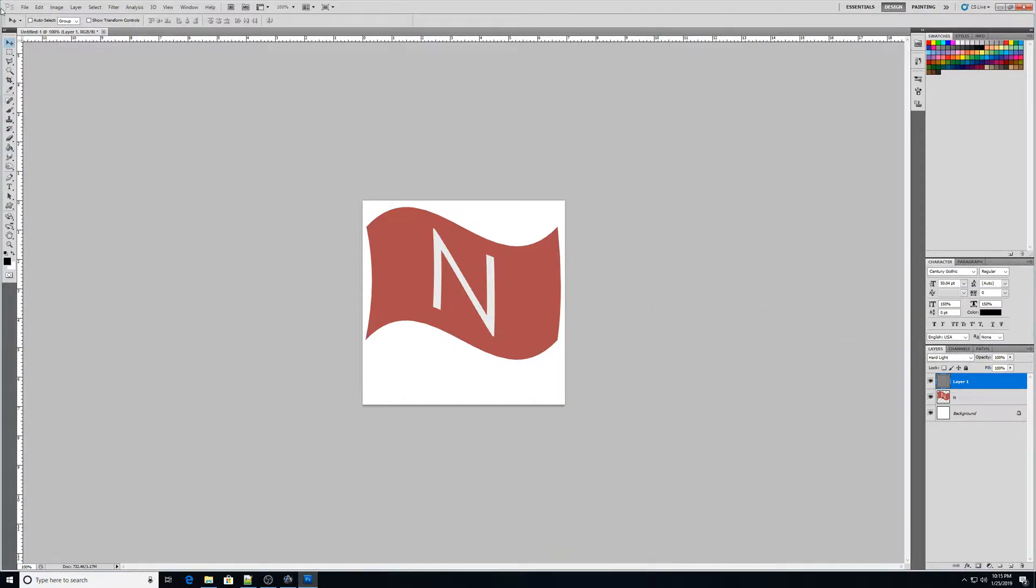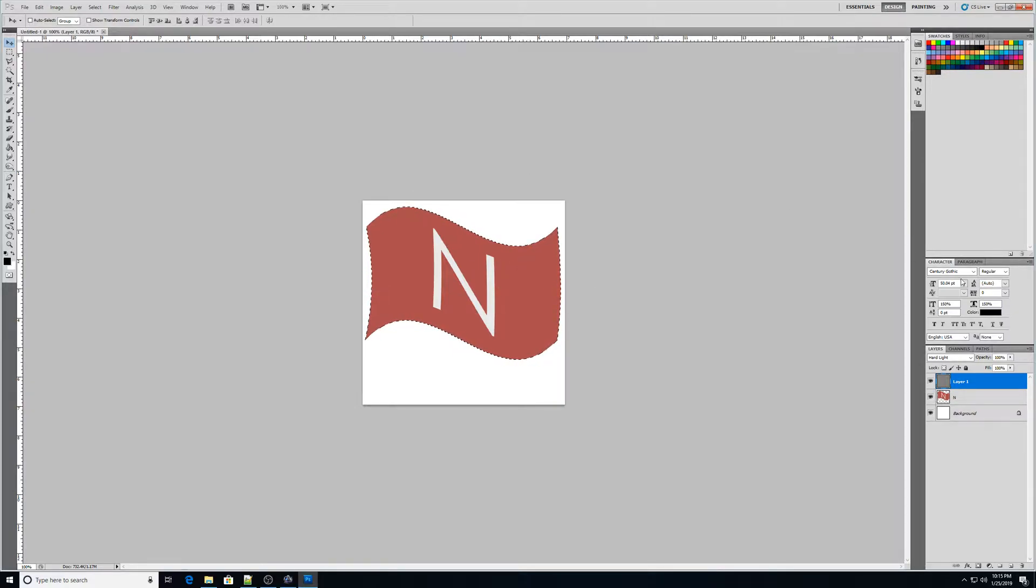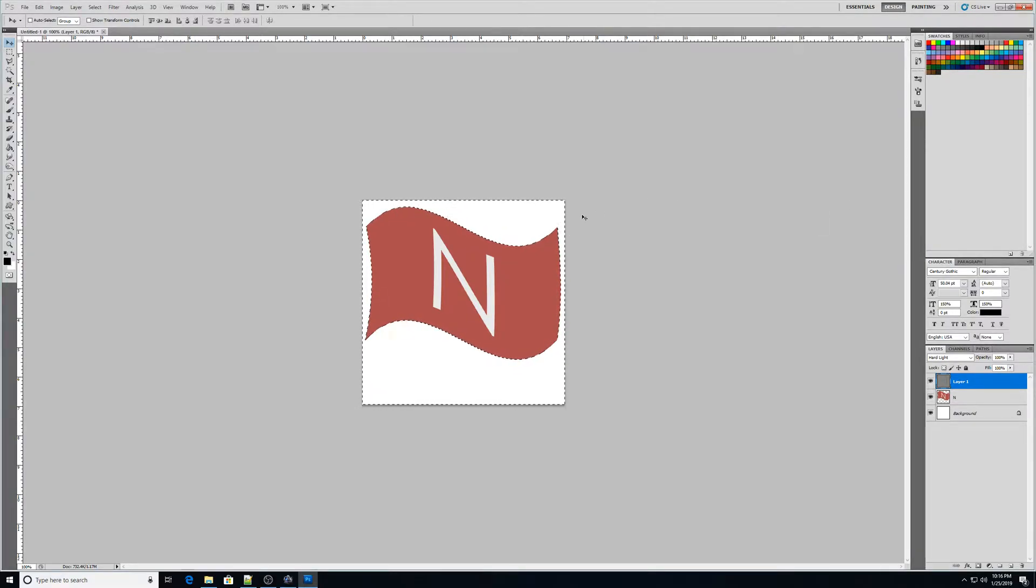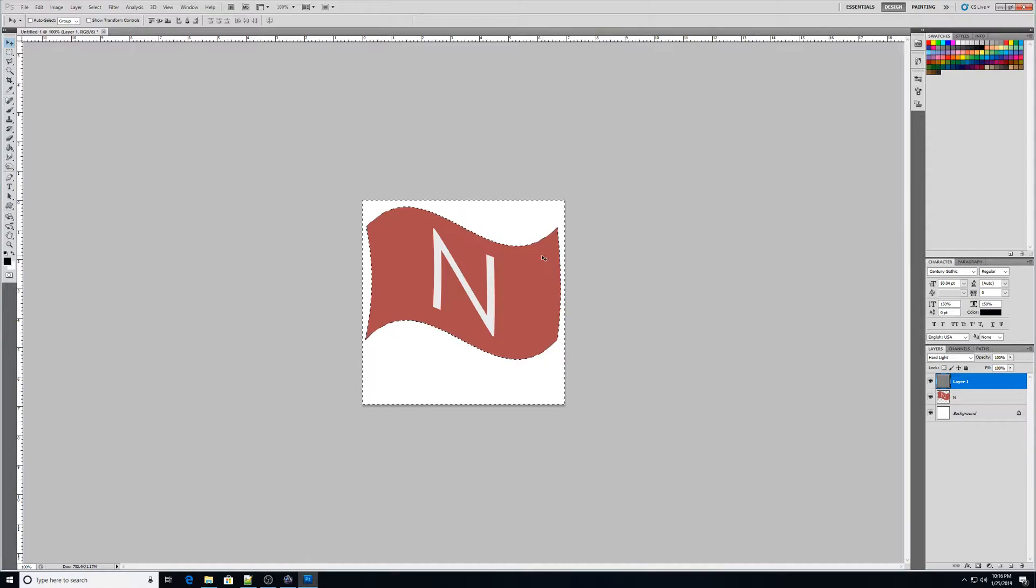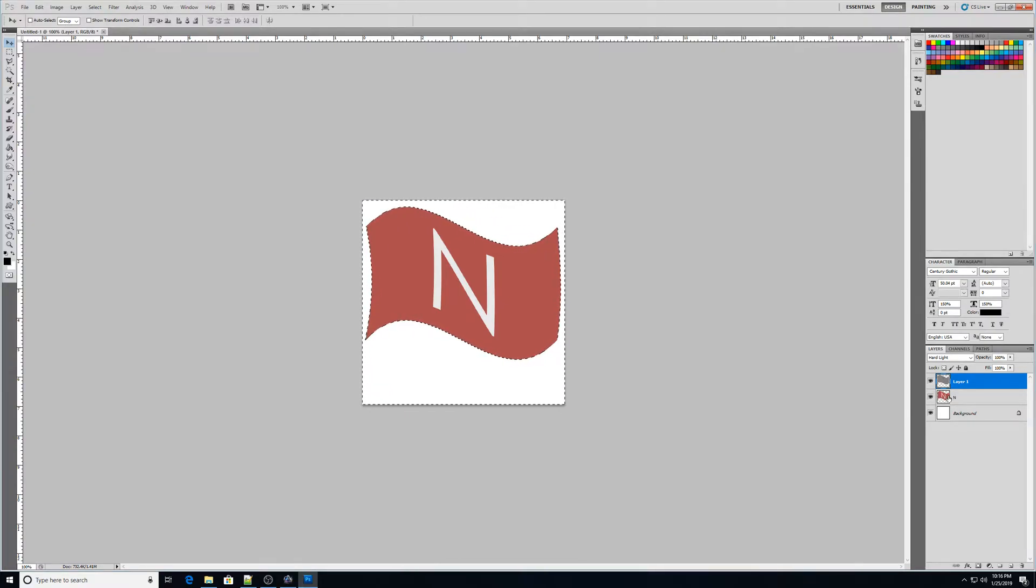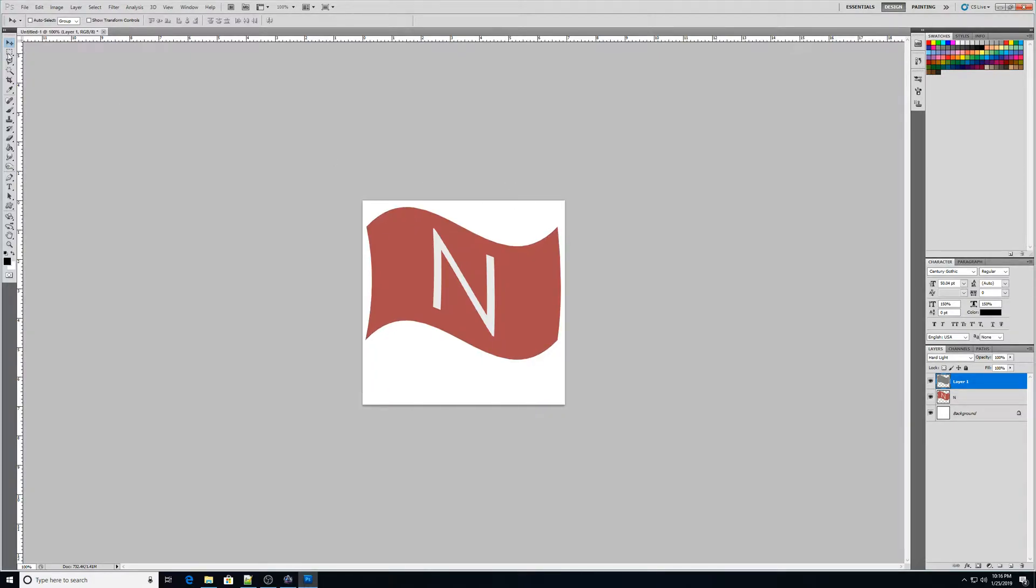Now the next thing I want to do is I want to hold down control. And I'm going to click in this little preview area down here in my layers panel. And it's going to select around the flag. Okay, now you'll see I have the dotted lines. I have the marching ants going around the flag. I'm going to go to my layer one now. And I'm going to use control shift I to inverse my selection to select the opposite of the flag. Then I'm going to push delete.